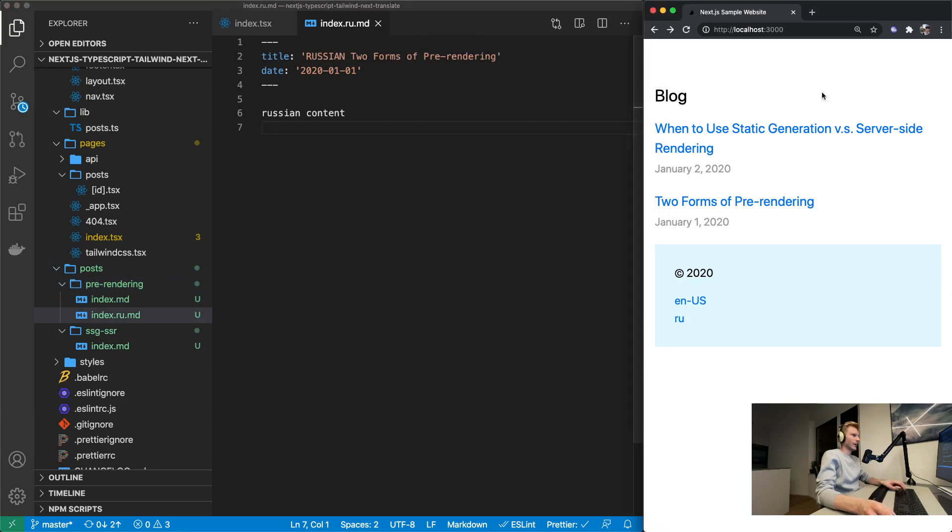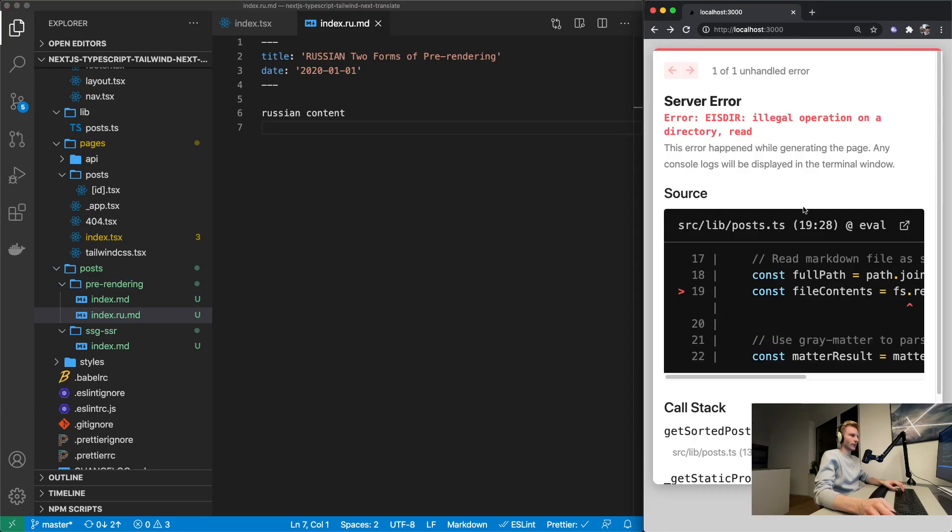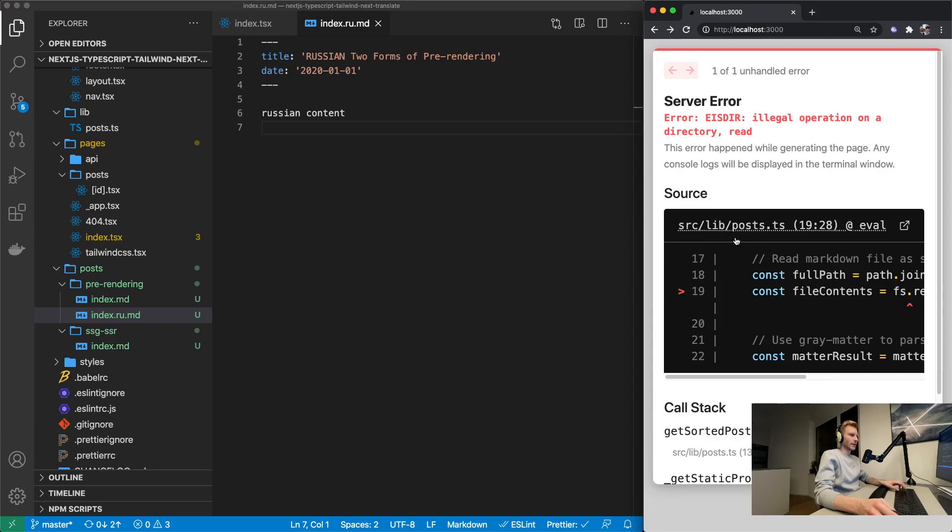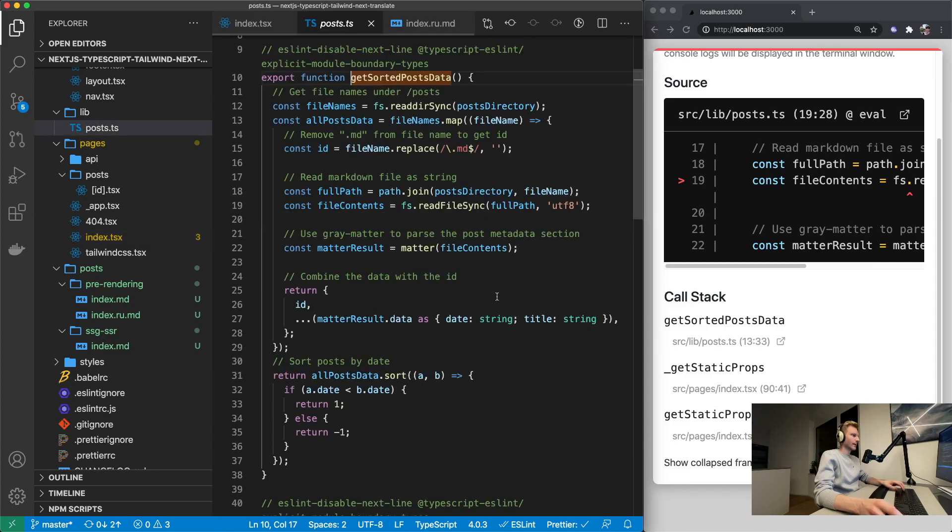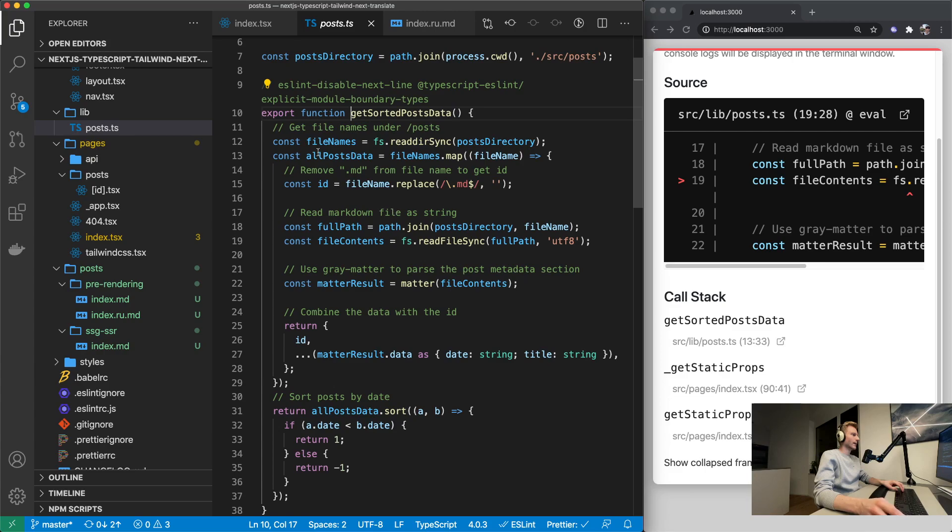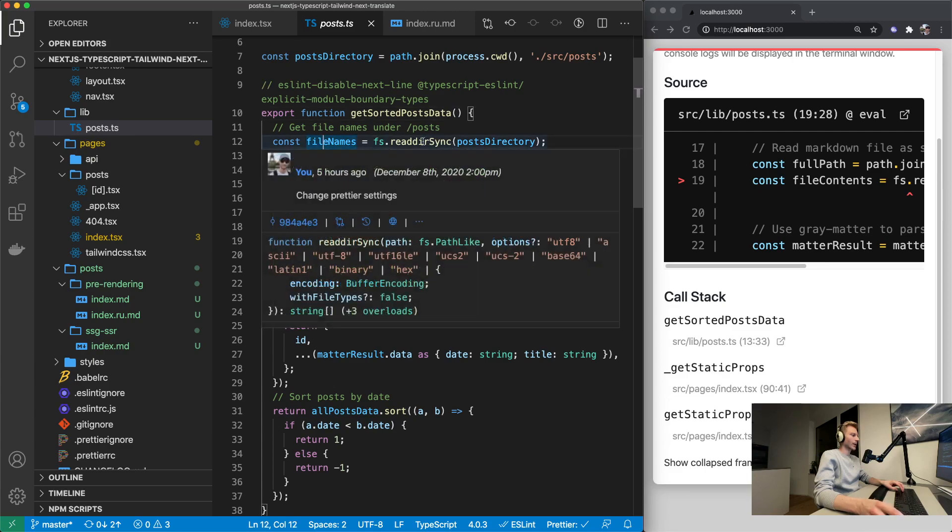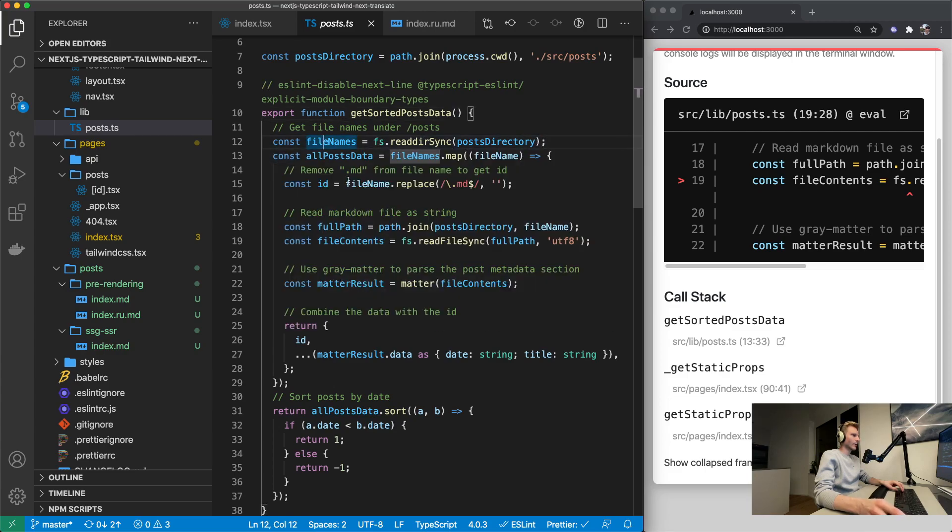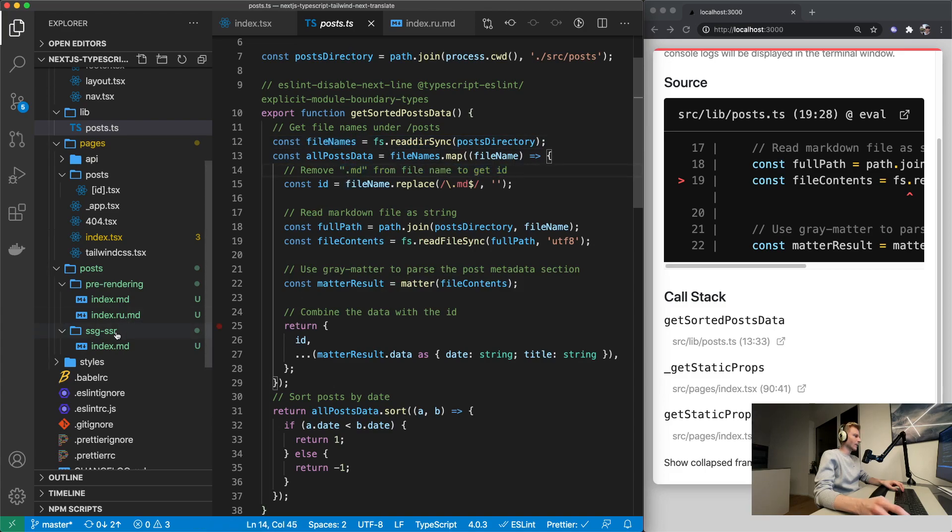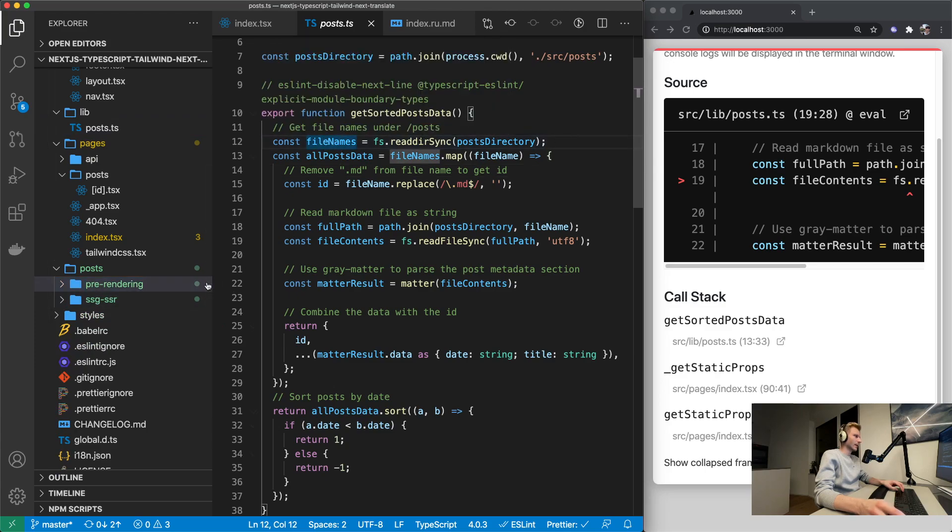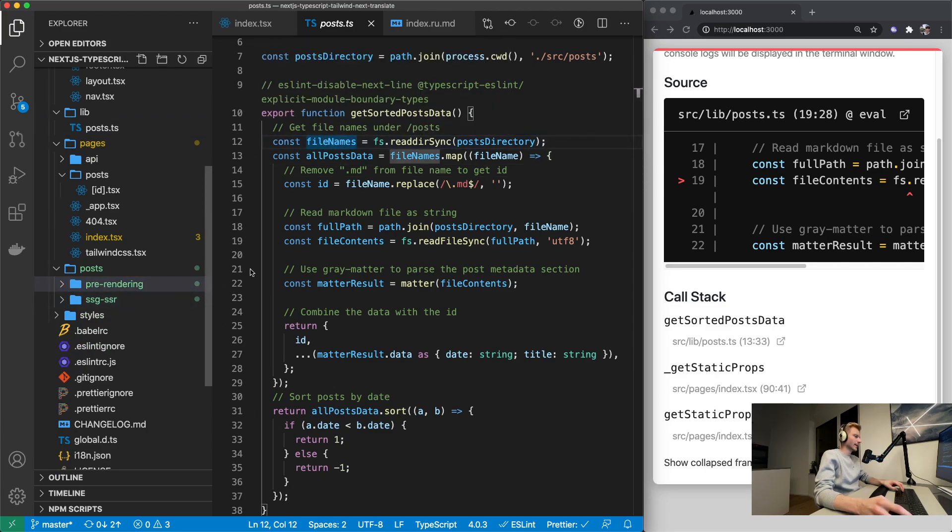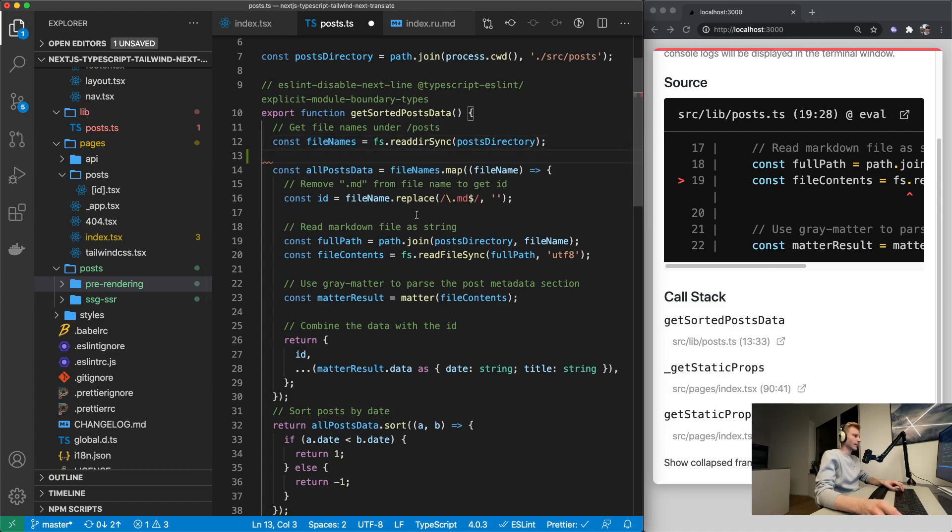Now if we give it a refresh it's not going to work. Because in get static props of our index page we're calling get sorted post data. And in there we are assuming that we've got markdown files where we are removing the .md from the name. Which is no longer the case because now we have folders in there. So file names is going to be equal to prerendering and SSG SSR. So it's no longer going to be necessary to remove the .md to get the id.